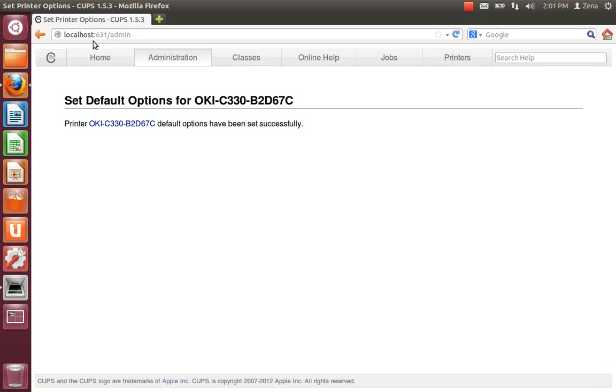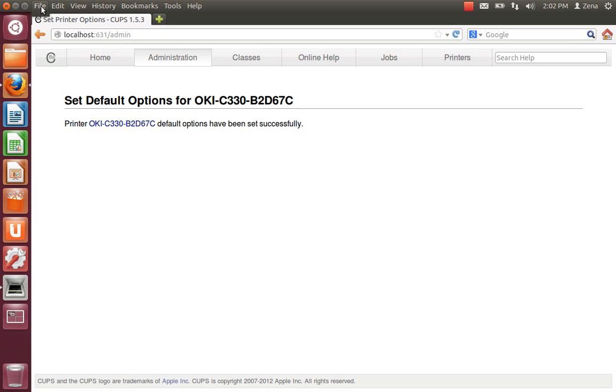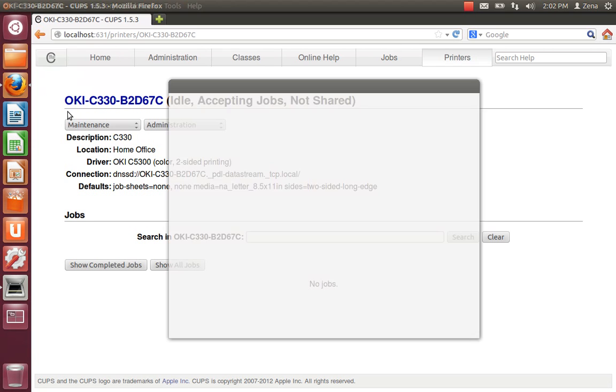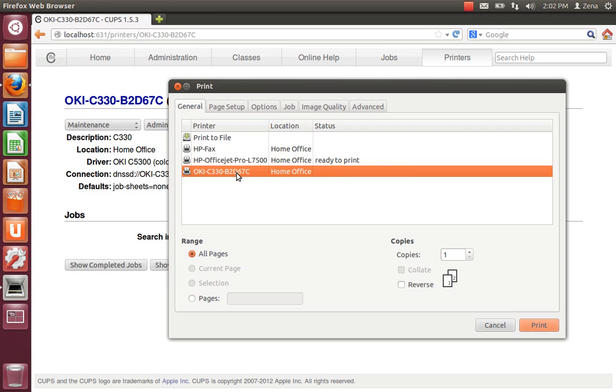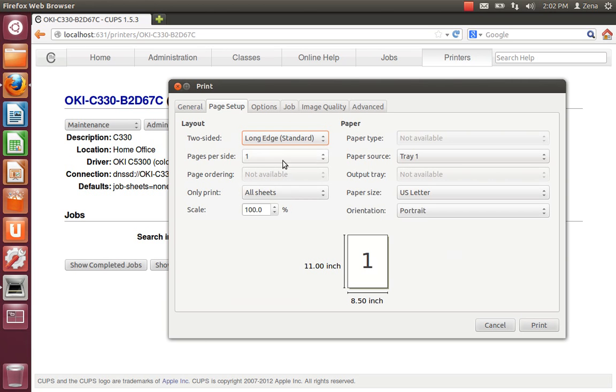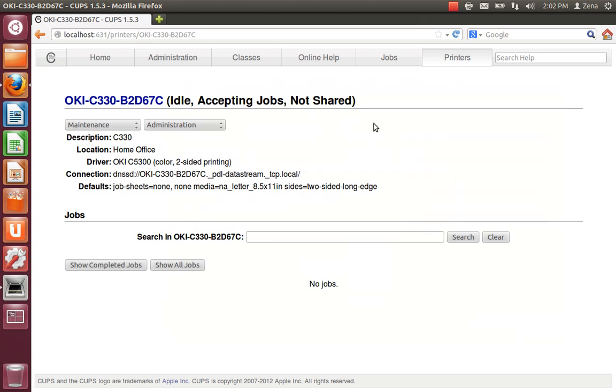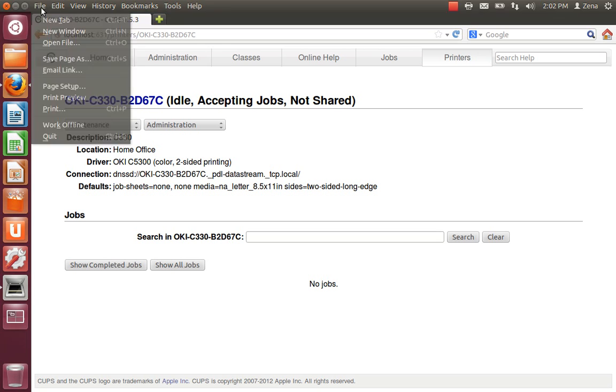Okay. Now you're good to go. So let's try a print. I'm going to go to file. I'm going to go to print. I'm going to choose the Yoki. Page setup. See how the long edge is on. Pages per side. And let me hit print. And I can hear the printer turning on.